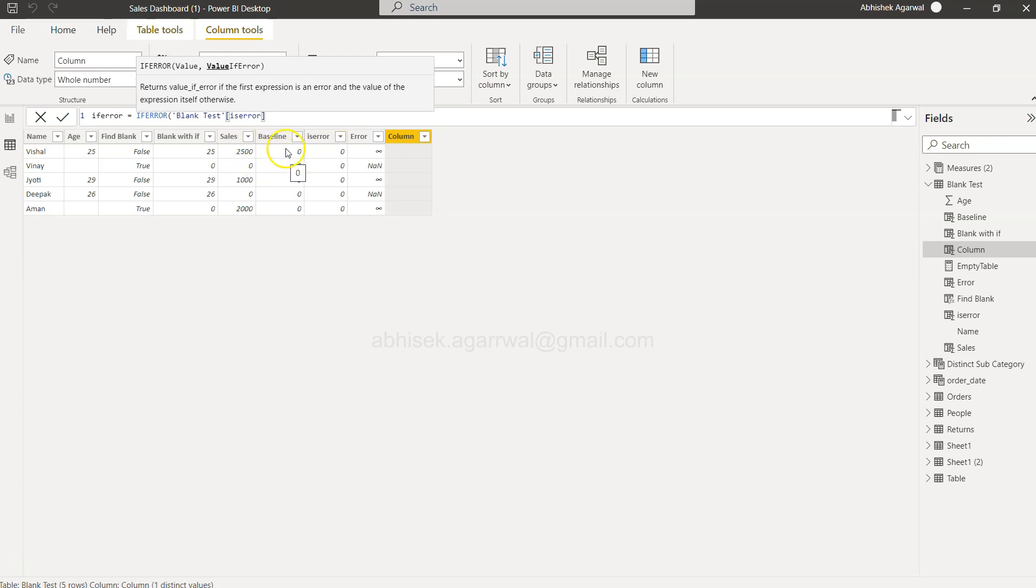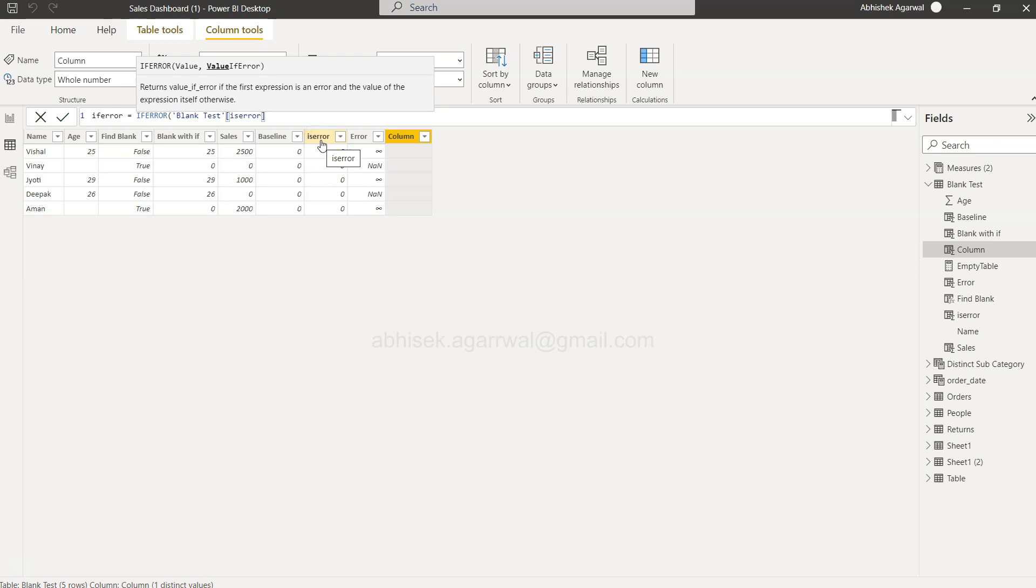by zero. However, if the value is present, it will give you the percentages or the relevant value. Just ignore the column name; just think of it as the sales to baseline percentage column.